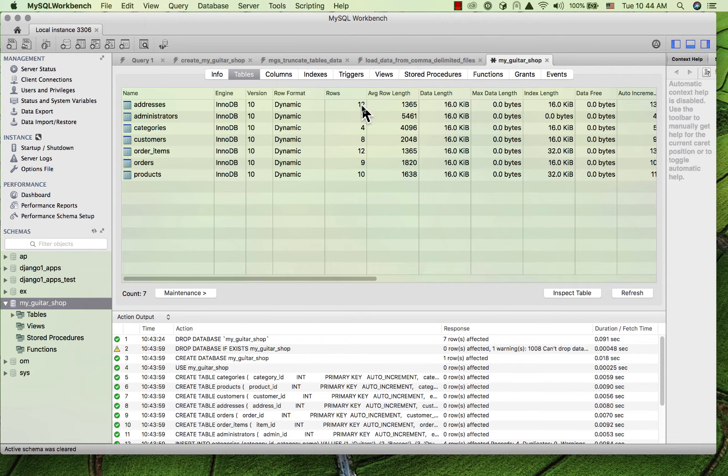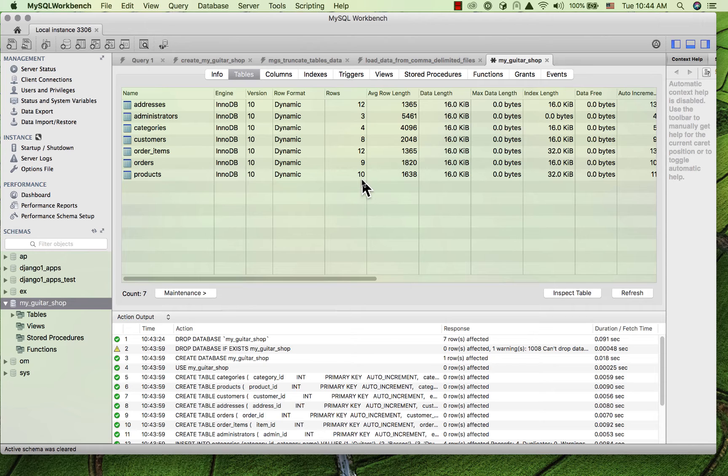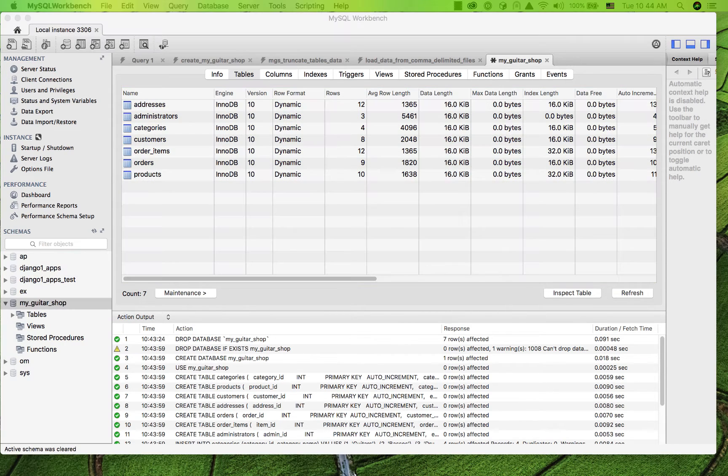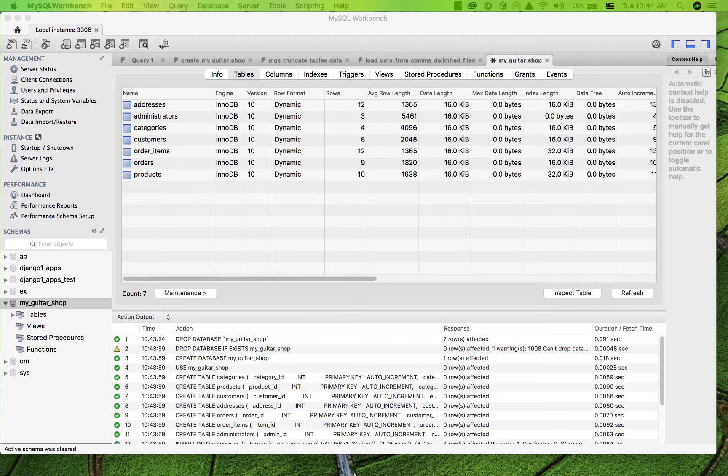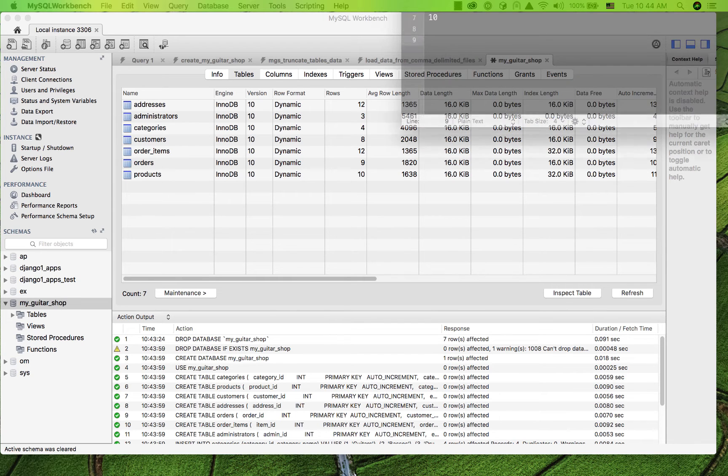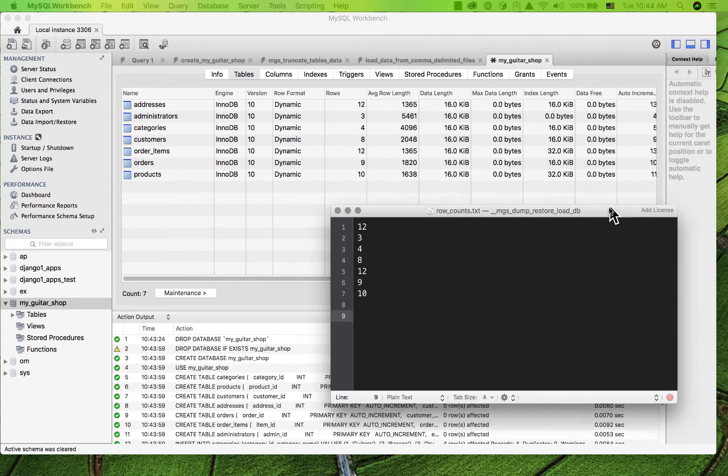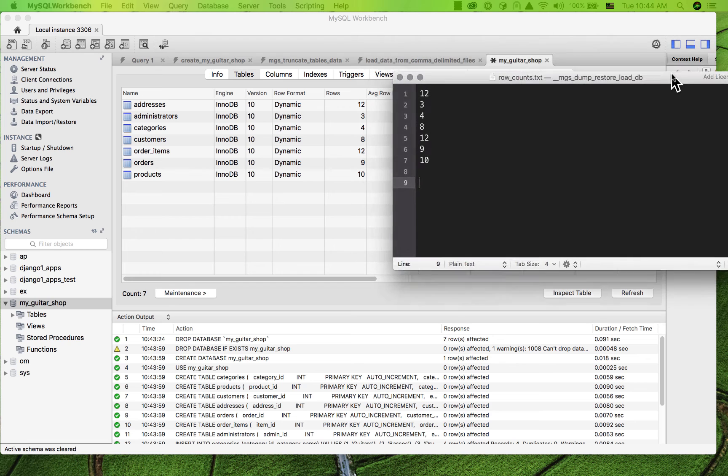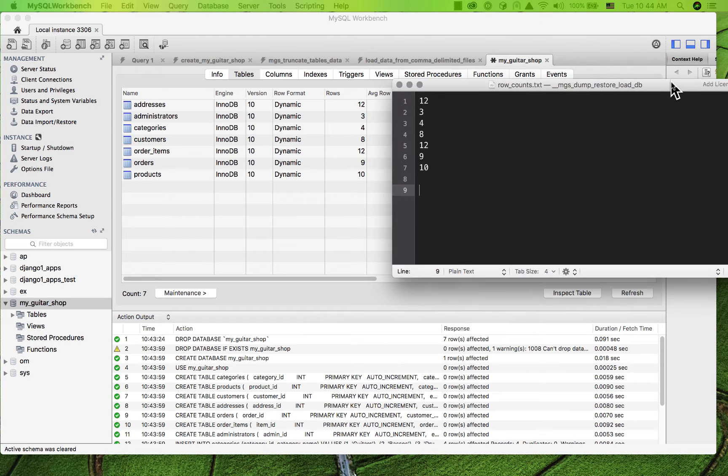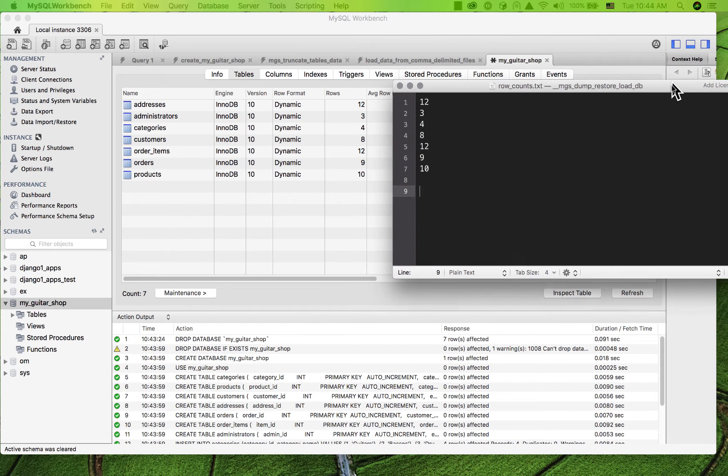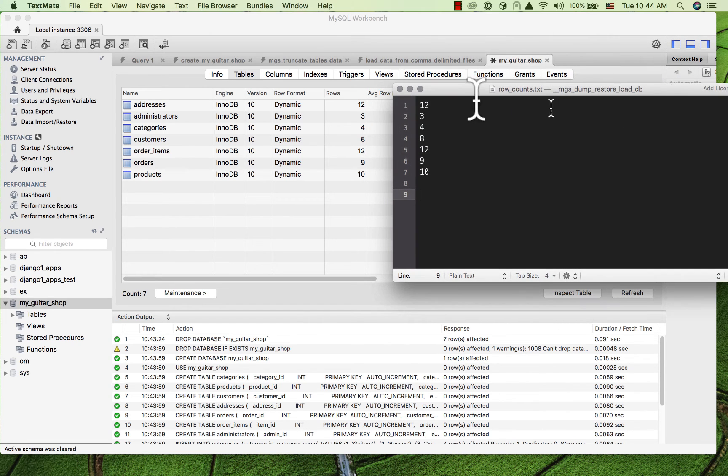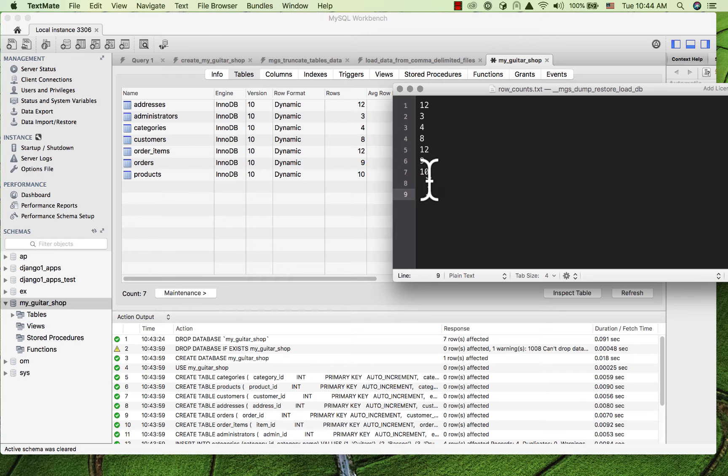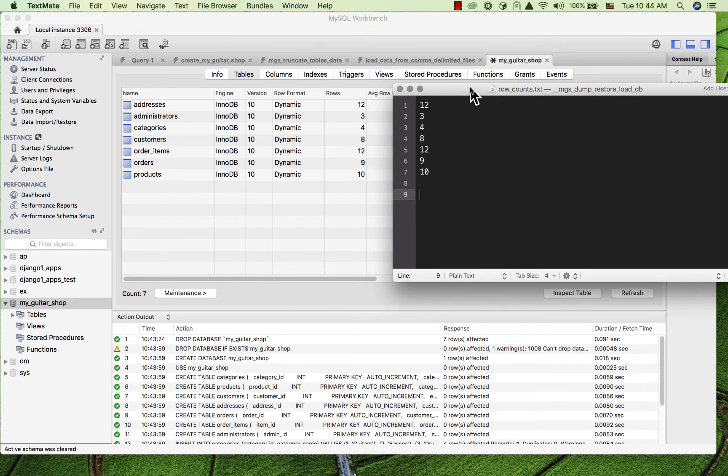12, 3, 4, 8, 12, 9, 10. And I just have in the past created a copy of what the numbers are that we're looking for. And you can see, 12, 3, 4, 8, 12, 9, 10. That looks like it worked.